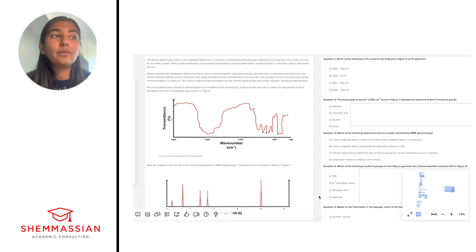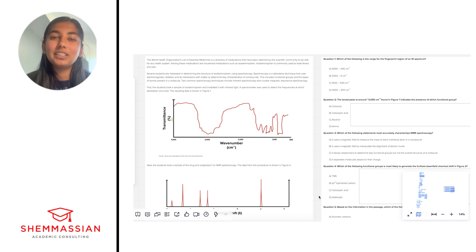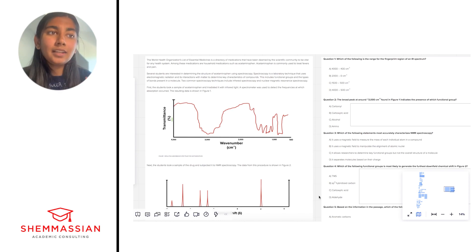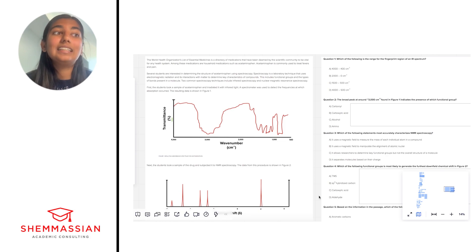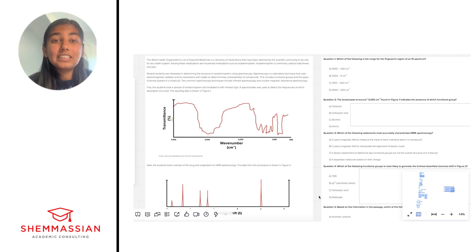Just before I start, I wanted to say that for ChemPhys passages, I normally like to spend about eight-ish minutes on each one, but today I'm going to be walking through it in detail and thinking out loud, so it'll take a little bit longer.